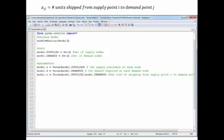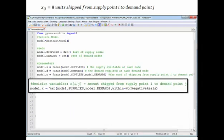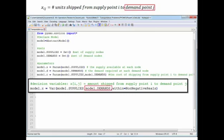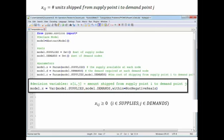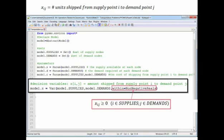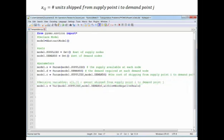To formulate those in Pyomo, we have our declaration where we've called it model.x and said it's a variable. To indicate that we have one of these for each supply point and demand point combination, we provide it two sets: model.supply set and model.demand set. Lastly, the part that says within non-negative reals takes care of our program's non-negativity constraints.